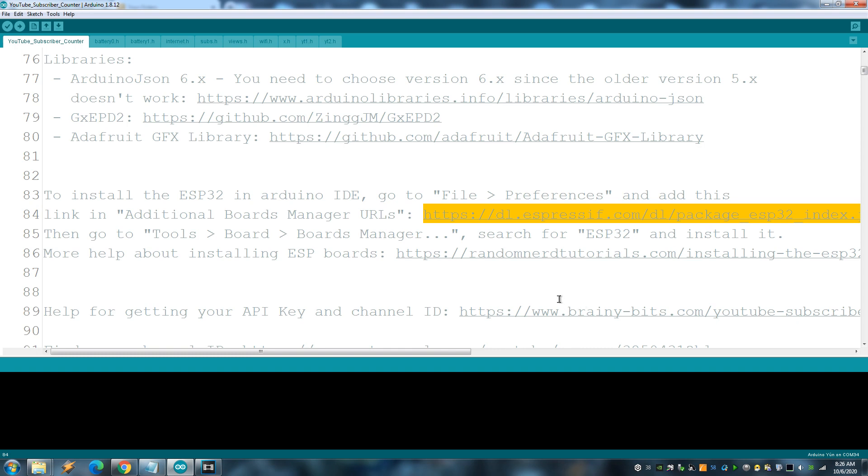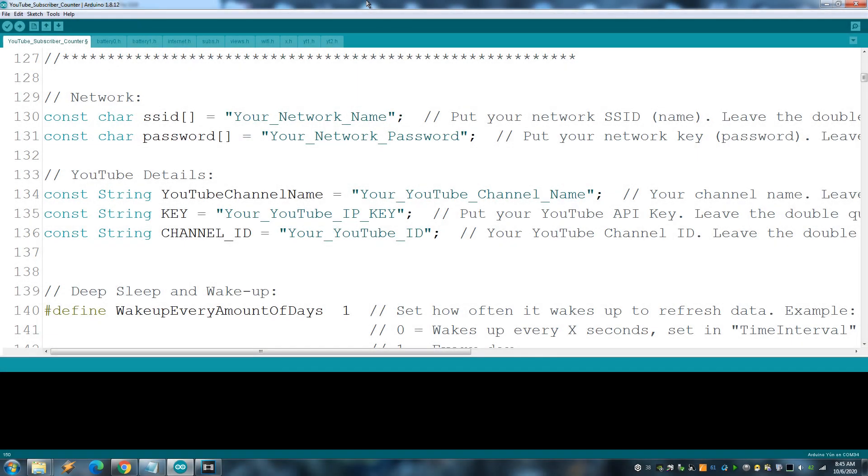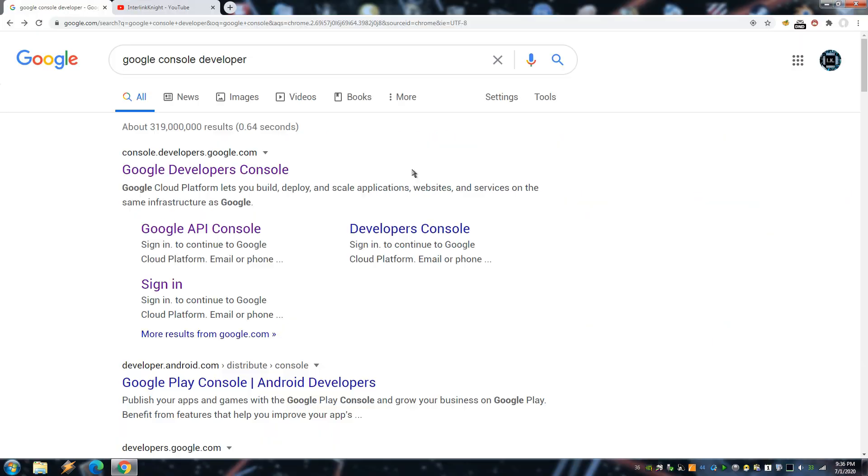Remember that you also need to install a few libraries. In the sketch, you need to add, beside the network name and network password, the YouTube channel ID and YouTube API key for your channel. To get your YouTube channel API key, go to the Google API website and make sure you are logged in into your Gmail account.